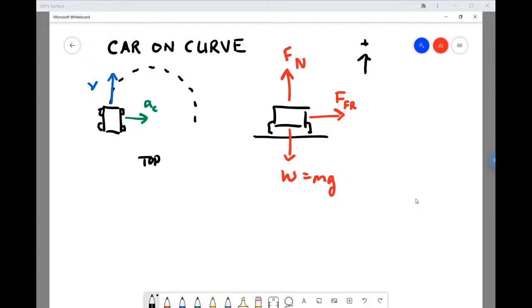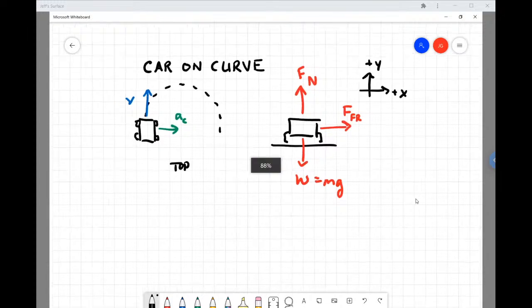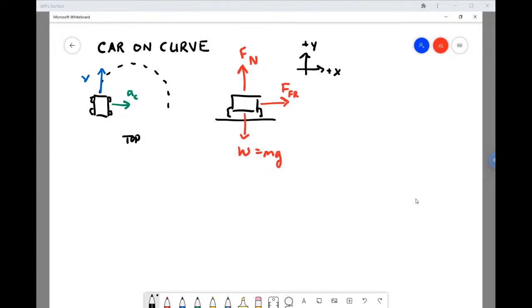This is a free body diagram where up and down is the y-axis, and the x-axis points toward the center of the path the car is traveling on — we can call it the radial or centripetal axis. Using Newton's second law, we write expressions for the net force in the vertical y-direction and the net force in the x-direction, where x points toward the center of the curve.